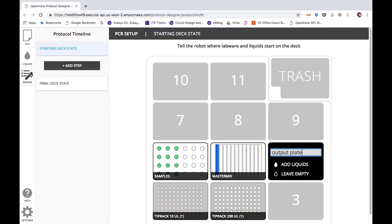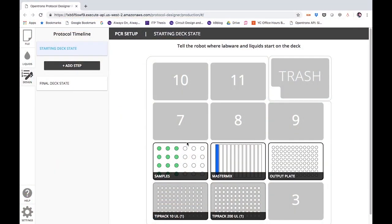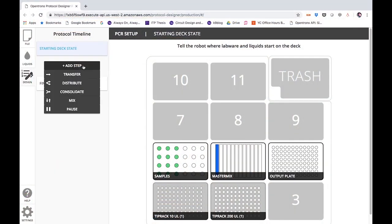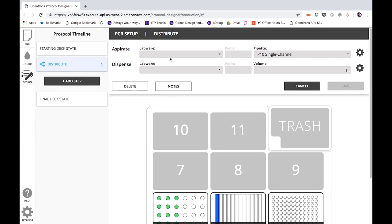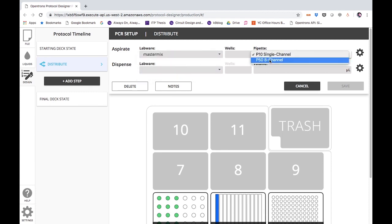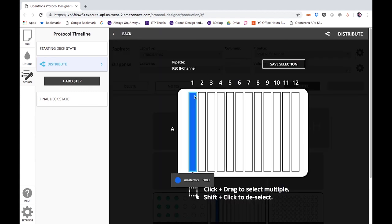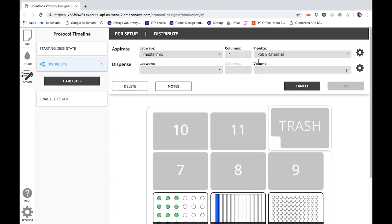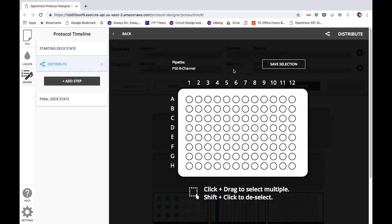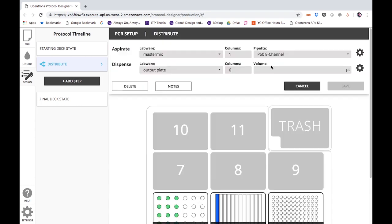The first step is to design your experiment using one of our online tools. You can start from scratch using our Visual Protocol Designer application to choose your labware, reagent starting locations, and define each step of your protocol.